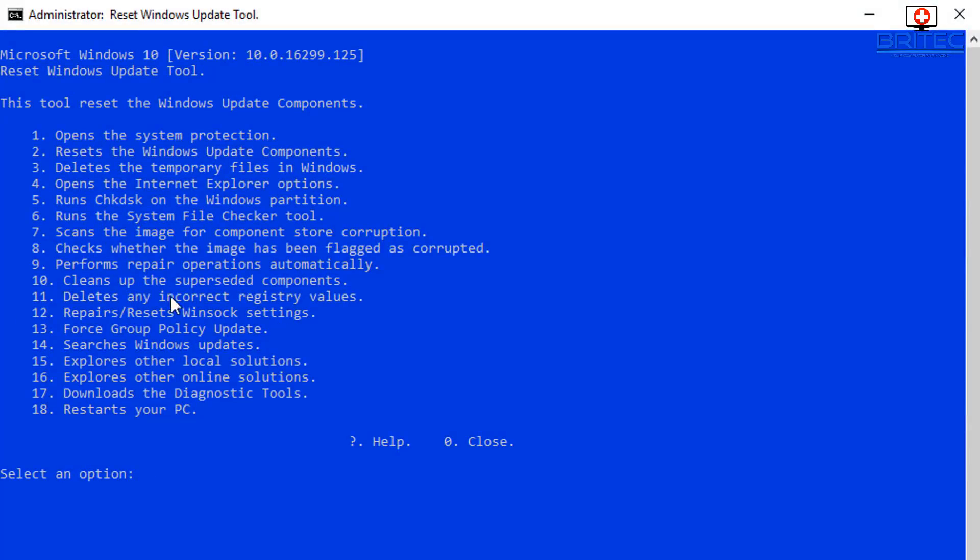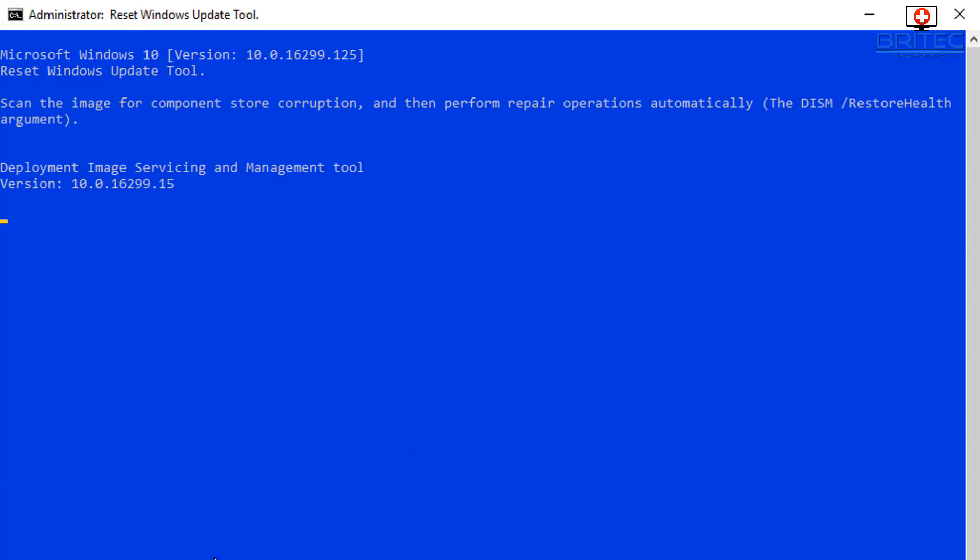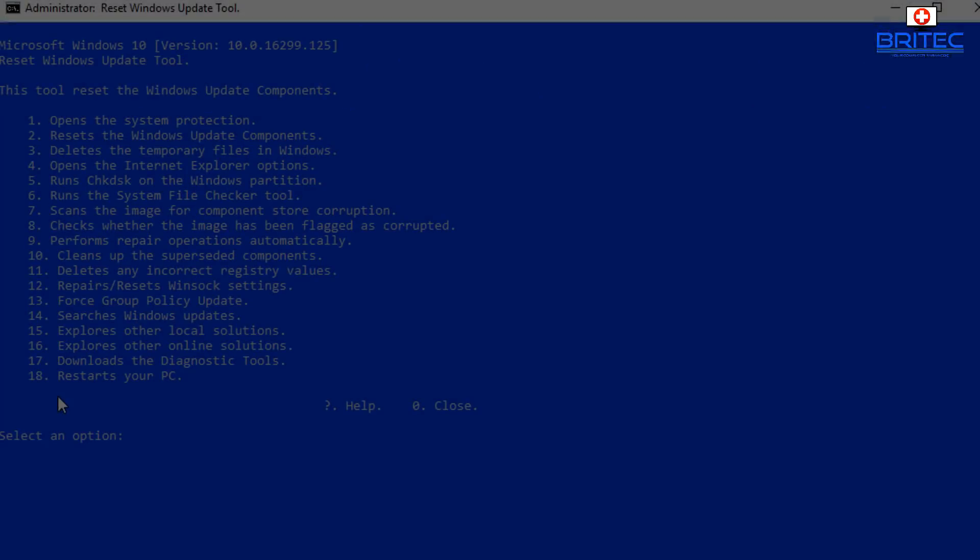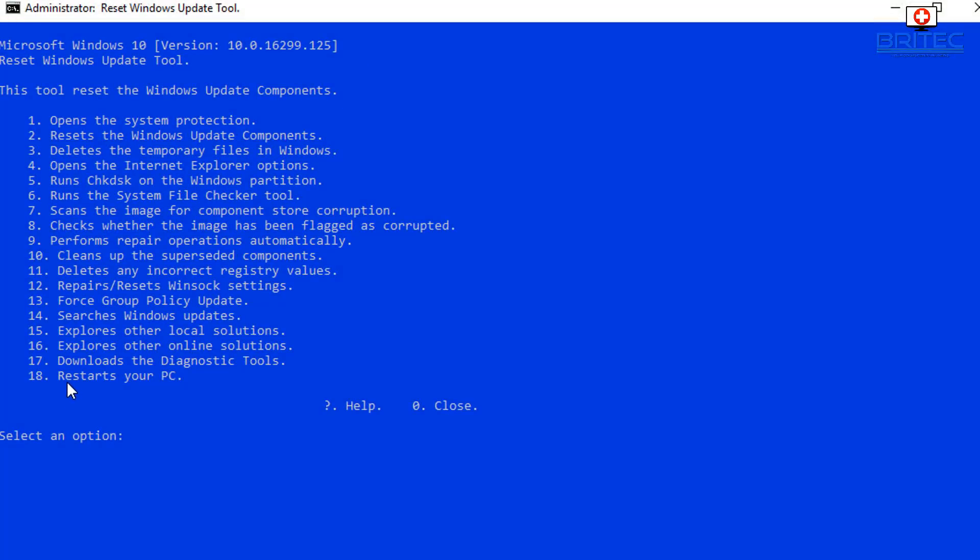They can go ahead and repair other computers while this is running in the background. So I've moved on to the next thing here. Now we can see here we do have some other stuff here like perform repair operations automatically. So if we push 9 and push 9 here on the keyboard and push enter, it's going to go ahead and start doing that for us. You can see the DISM command coming up here restore health. And this will be another one that you can do after SFC scan now as well. And this is a great way of repairing Windows as well.